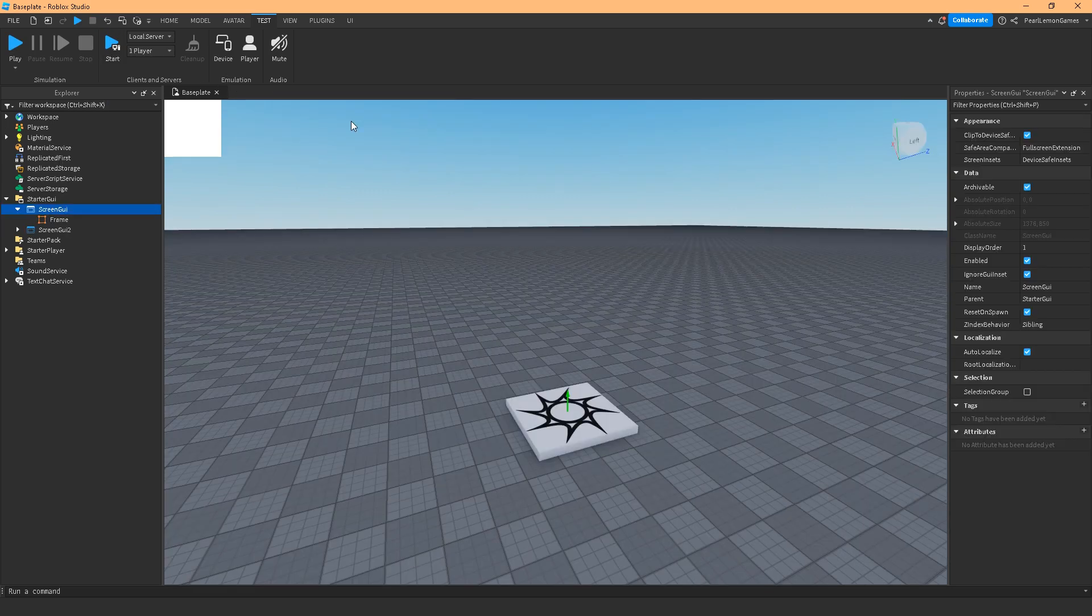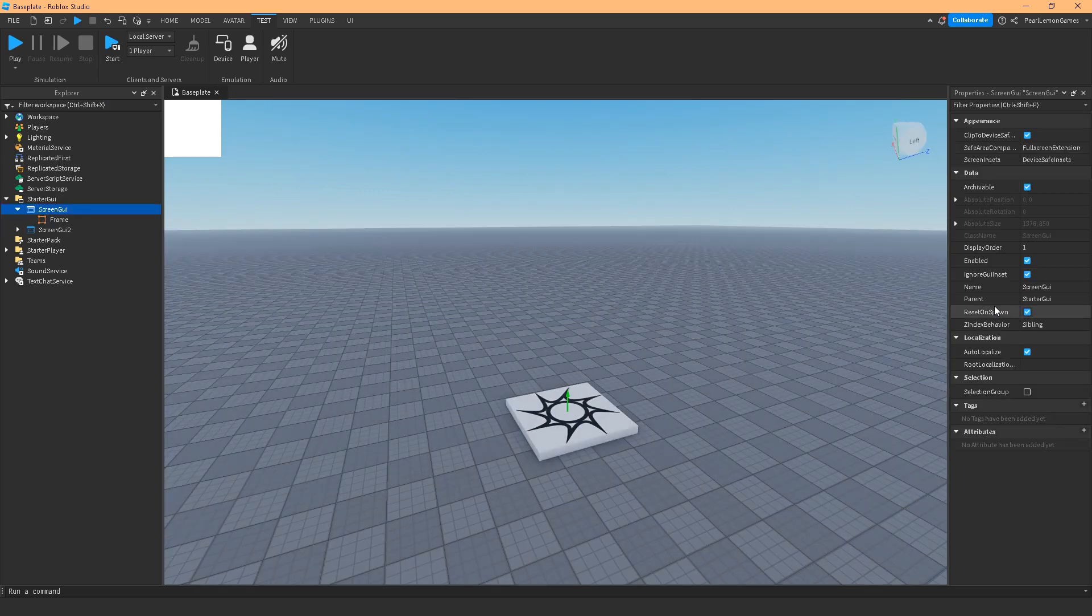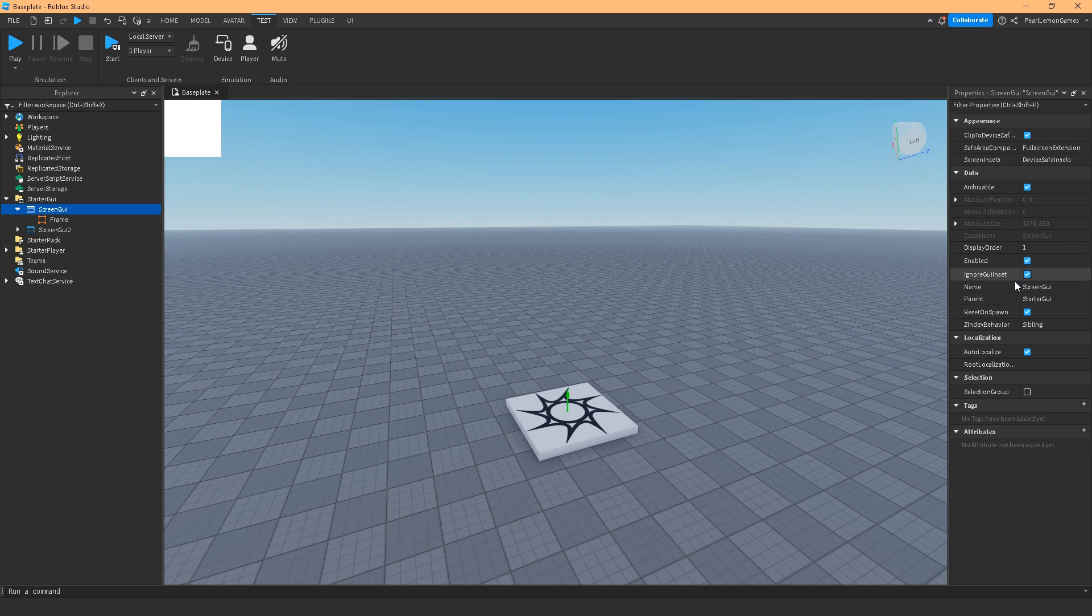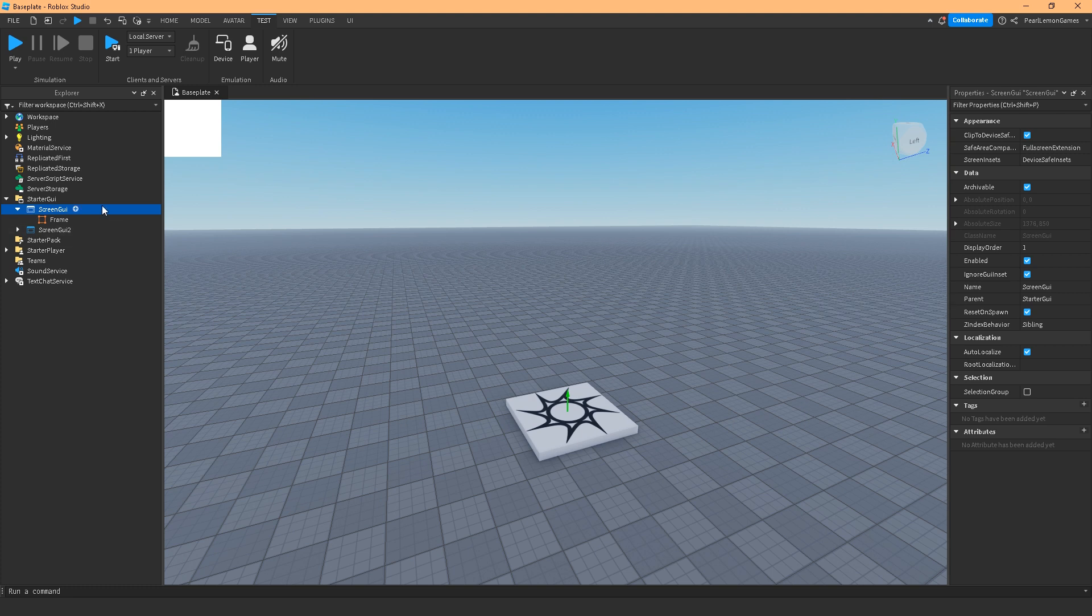So those three are mostly the stuff that you'll need to understand on the screen GUI or what you need to practice checking before you actually put children on it. Also, the name is screen GUI and the parent would be the starter GUI. That's just how it is.